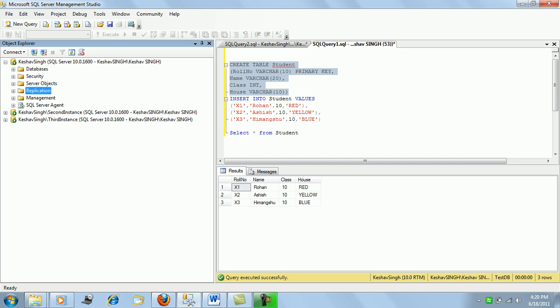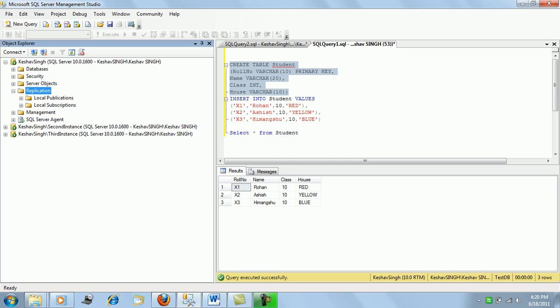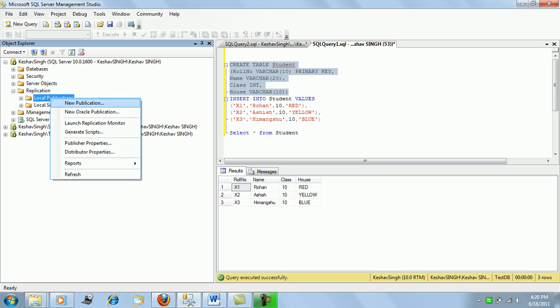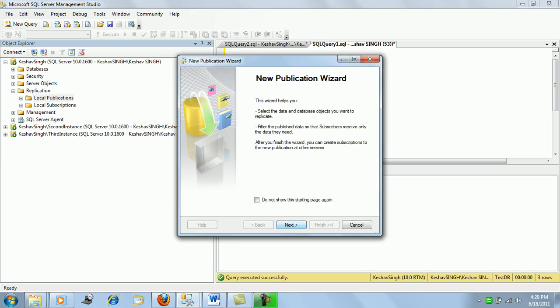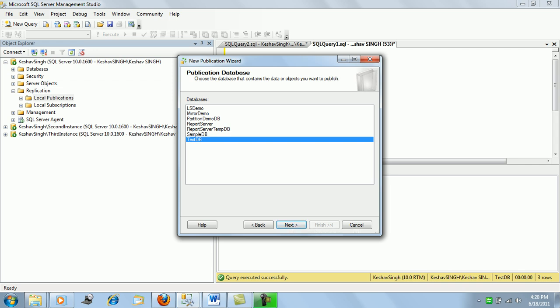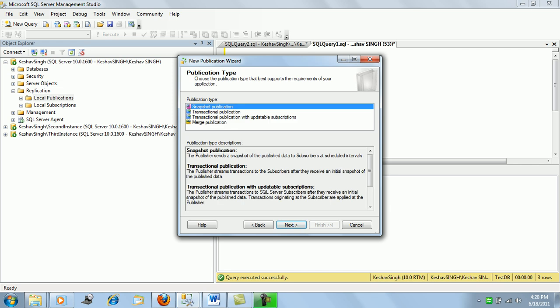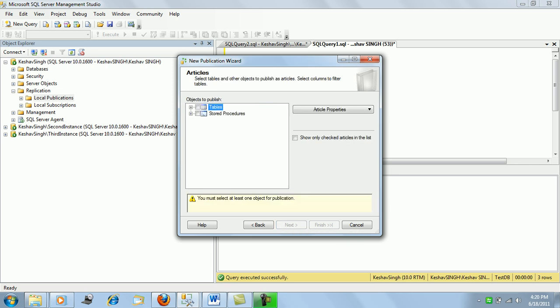The first step is to create a local publication. We'll click 'New Publication' and click Next. We'll select test DB as the database which holds the student table, then select Transactional Publication and click Next.